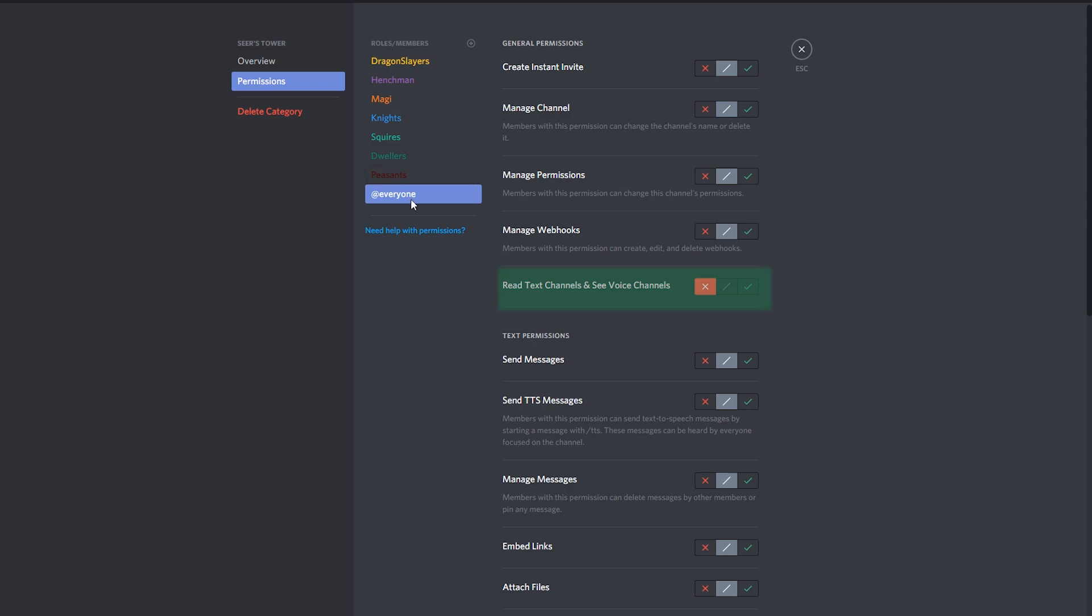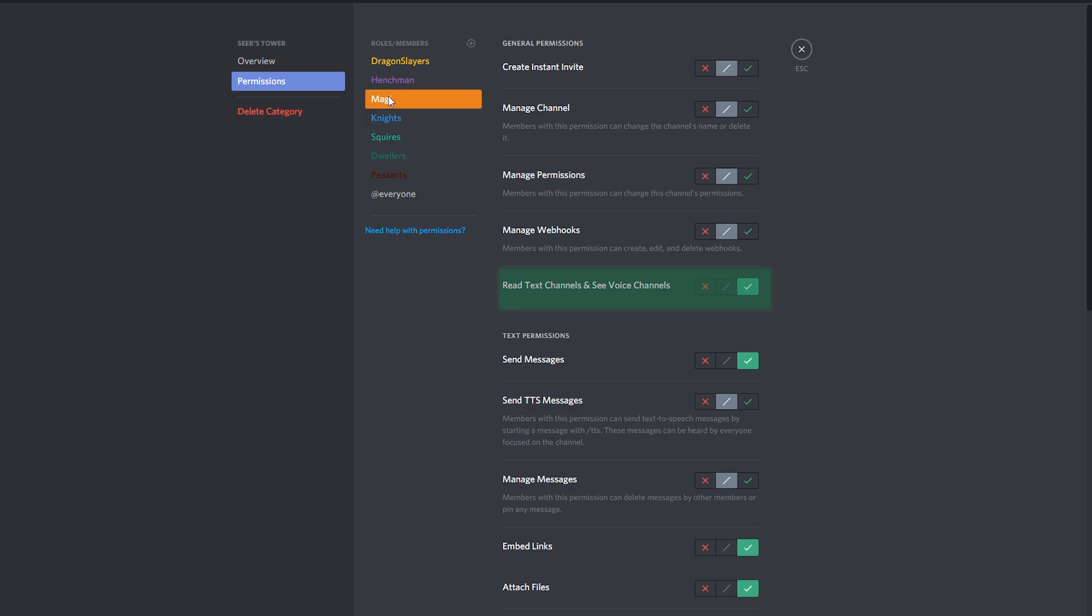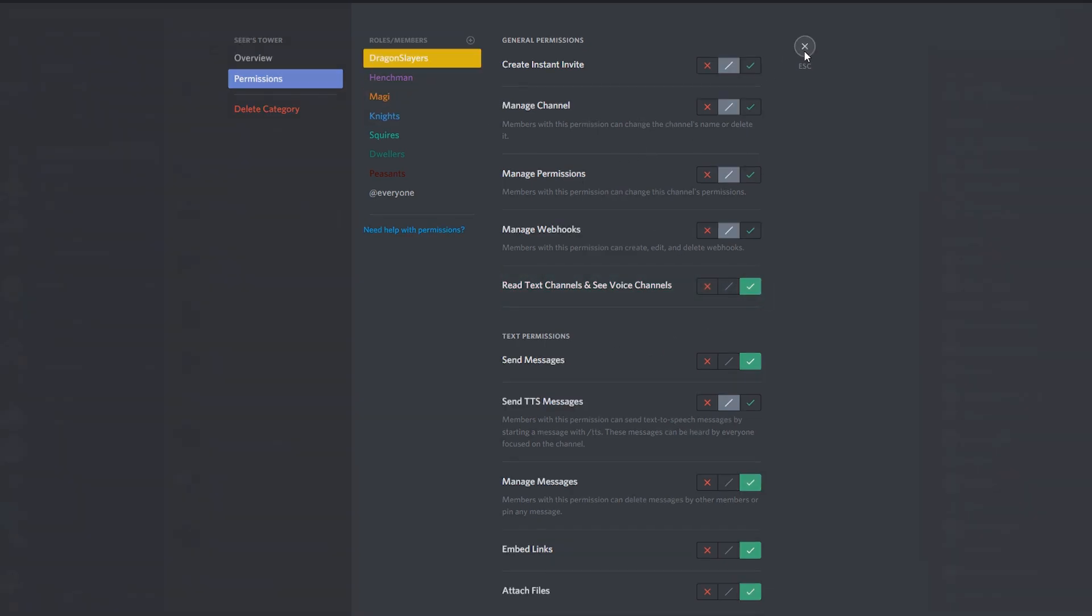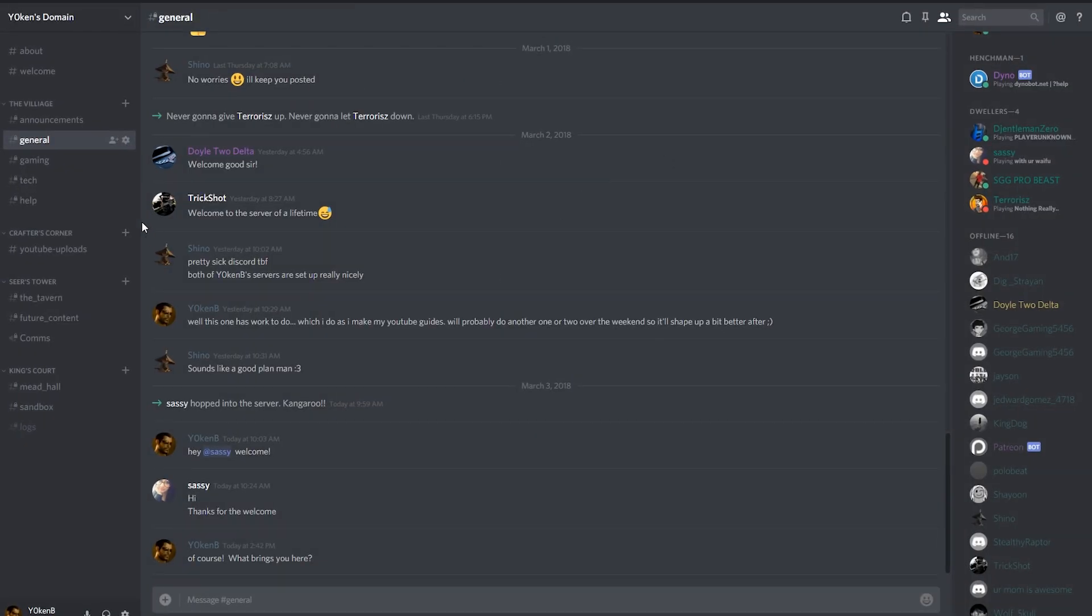I've shown over here that not everybody can connect to it. Peasants, dwellers and squires can't connect, but knights and magi and dragon slayers they can actually connect to it. It's just a little bit of extra stuff over here. I talk about my future content, try and get some ideas from the people and we can actually have some voice comms as well.